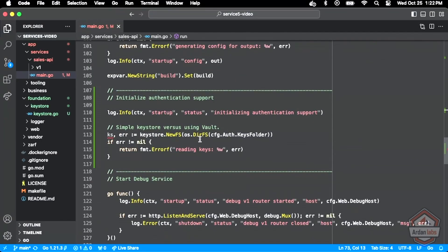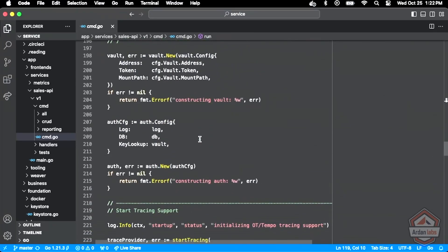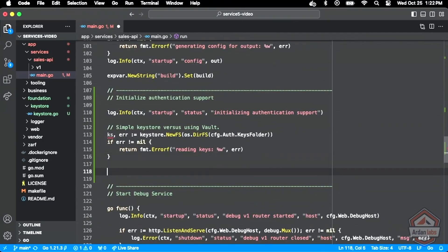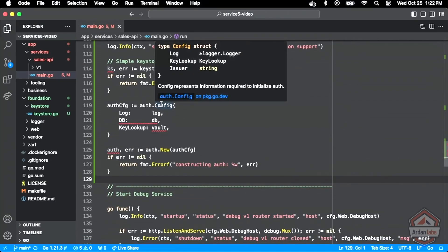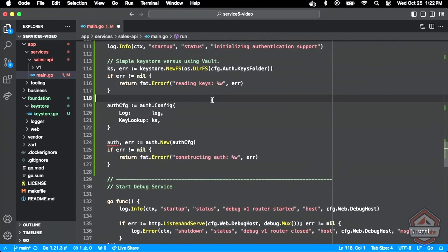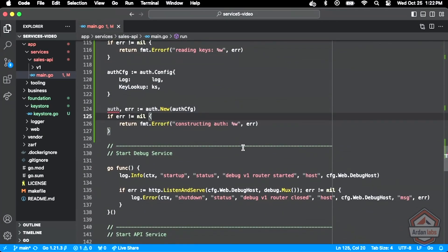We're going to be pointing to disk to read those keys. We're not doing vault. So we're going to have our auth config — I don't have a database yet. Our key lookup is that key store that implements the interface, so we're good. And then we have our auth in place using that auth config.